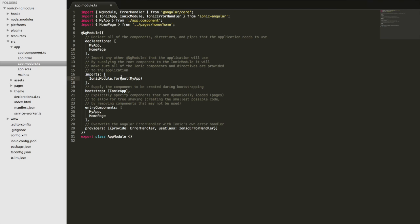And then we have the imports, which we've already discussed, that's for importing other ng modules. It shouldn't be confused with say imports like this, you can't import normal classes or anything else into here, it's only for importing ng modules.